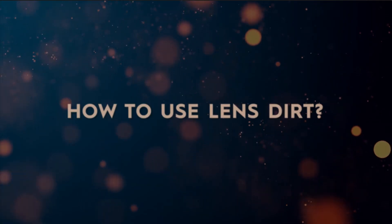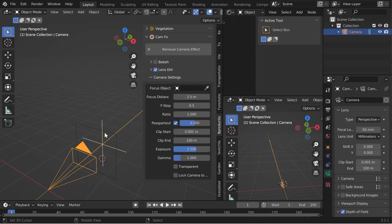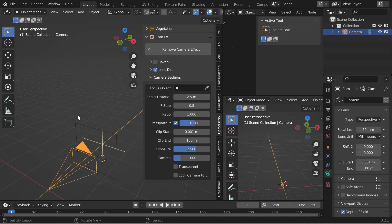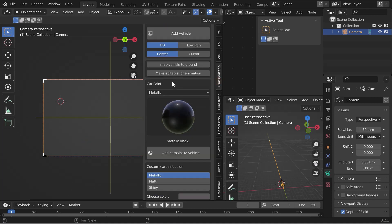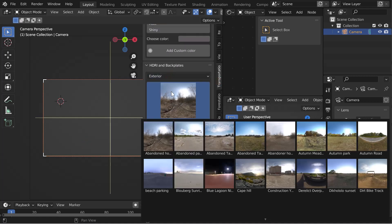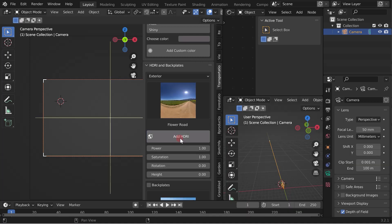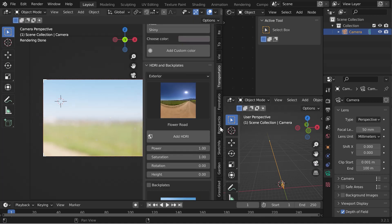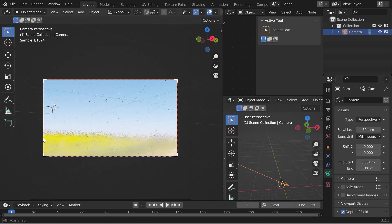Let's discover now the other CamFX feature: the lens dirt. I check lens dirt in the add-on. A new plane appears in front of the camera — it is what creates the effect. To adjust the effect and facilitate its implementation, we will load a light source. This can be a light source from Blender or a HDRI map. I go to transportation and load a HDRI map. I see the HDRI map in the background. An interesting option is the lock camera to view, which allows you to move the camera according to the viewpoint.